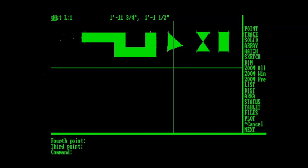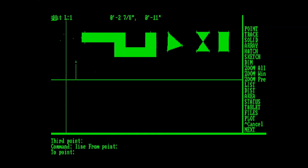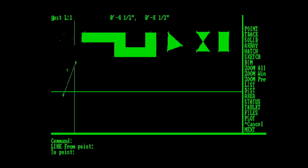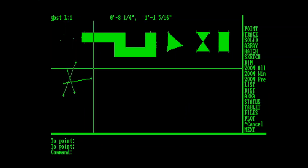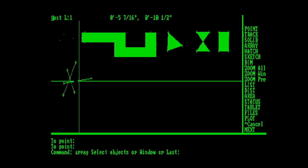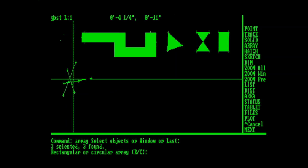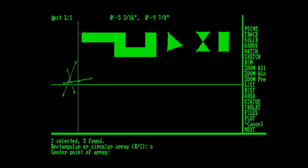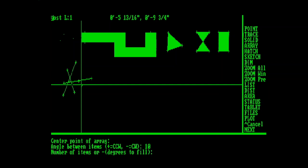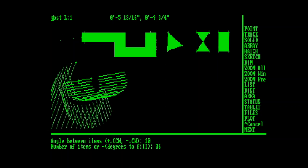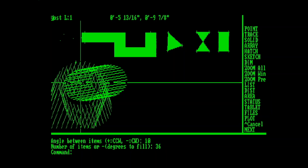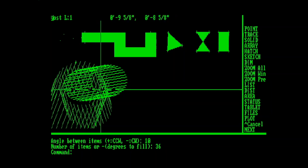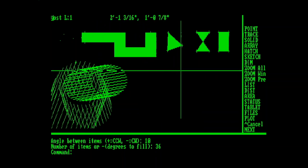Our next command is Array, and I'm just going to draw a few lines that we can do an Array with. I'm going to choose my three objects, and I've noticed in the circular arrays here, in AutoCAD 1, you can specify the angle, you can specify the number of items, but rotating them is not a thing yet. So it's not quite that spirograph effect that a lot of people like to see from their arrays. But it is interesting nonetheless, and makes some pretty far out patterns.